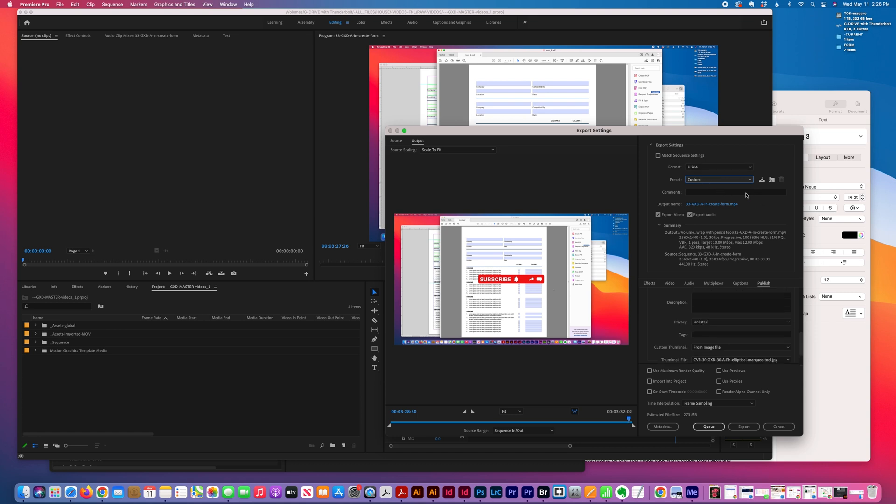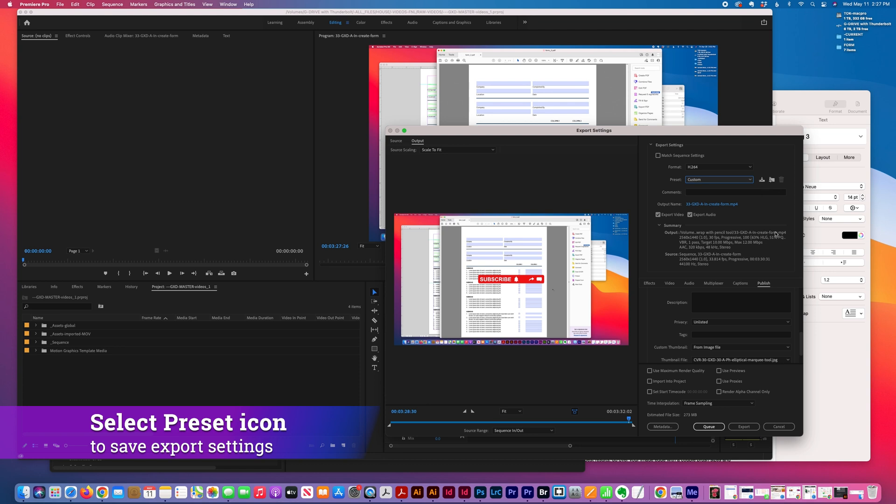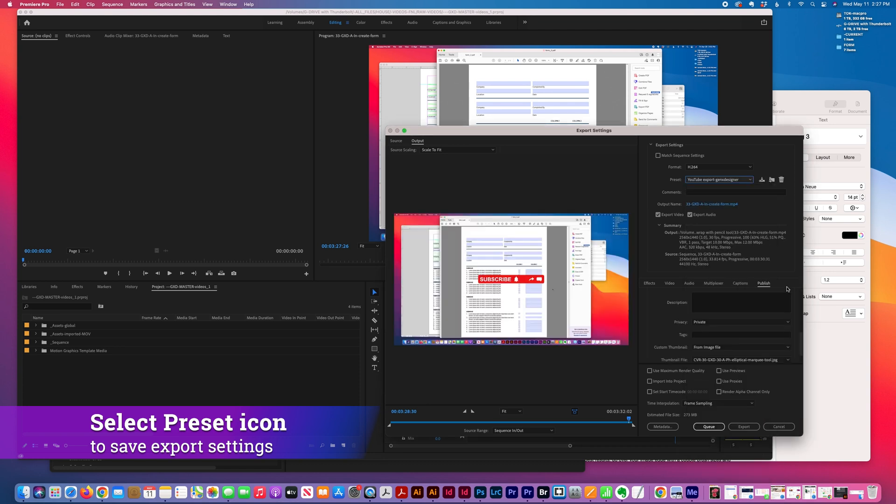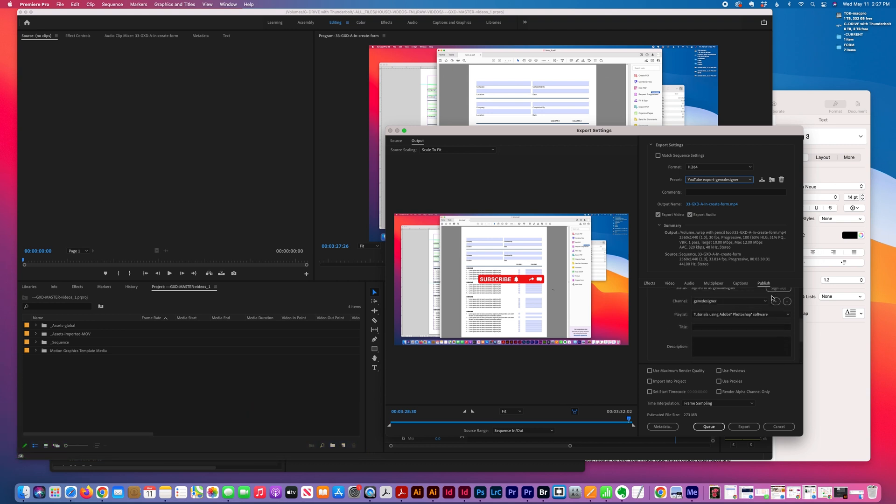Once you get your settings exactly the way you'd like them, you can click here, save preset and name it, which is what I did here. Then I go to the Publish tab again.